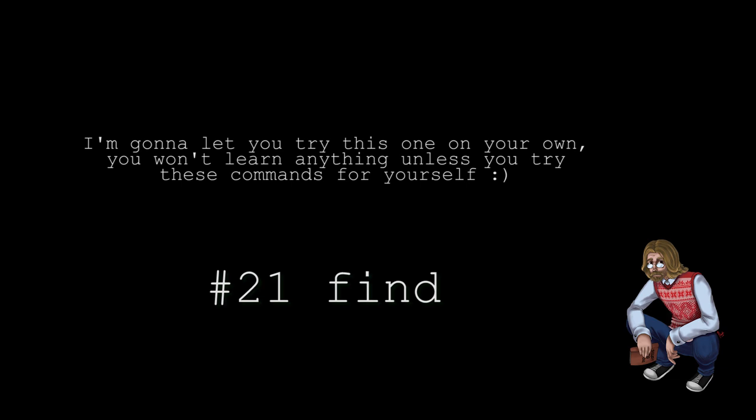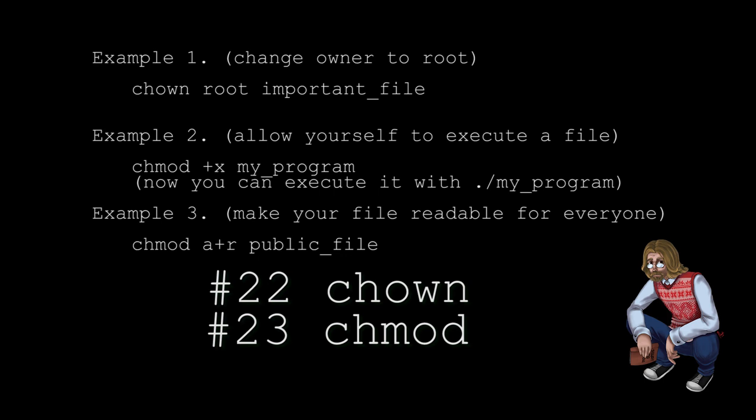Last but not least there's chown and chmod. You don't want to mess with these. chown changes the owner of a file and chmod changes the permissions associated with a file. The permissions and ownership are very important in Unix-like systems and I will have to do an entire video on them. In the meanwhile you can read about them simply by searching on the internet. I'm sure you'll find plenty of information out there.